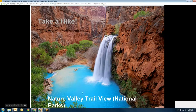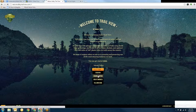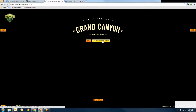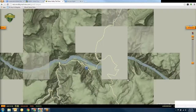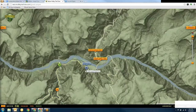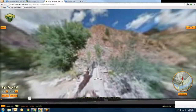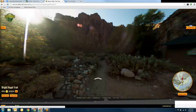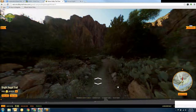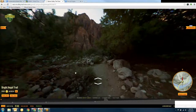Nature Valley granola bars has gone and done something — you can pick a park and actually hike through the park on different trails. If I click here, I can go on the trail and it'll pop up — I can change the speed and actually make it go faster, and it will just start taking me on the trail itself, walking through the Grand Canyon. That's kind of a fun one.